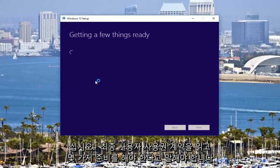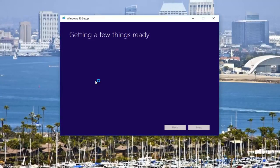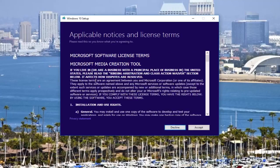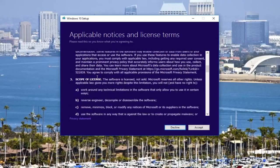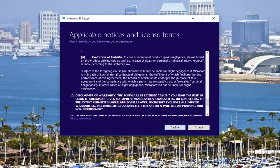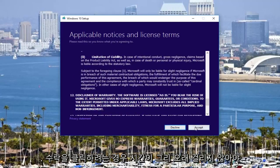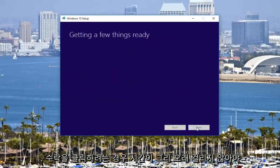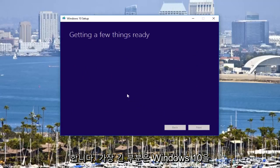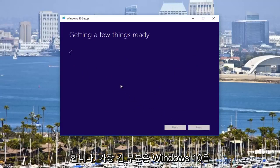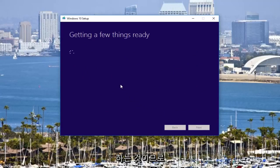It should say getting a few things ready. Once you've read through the end user license agreement, you want to click on accept. It should not take very long. The longest part is going to be downloading and actually installing Windows 10.